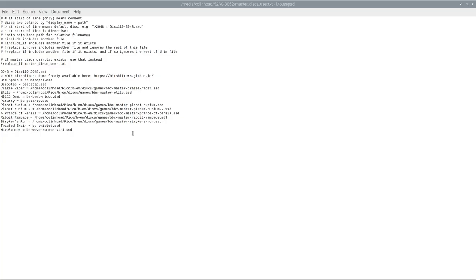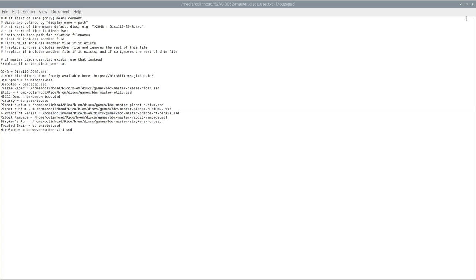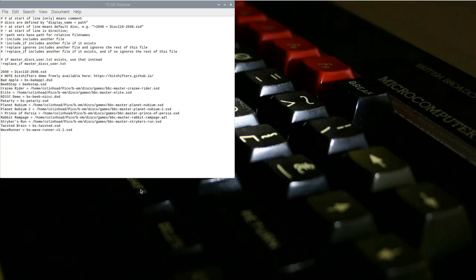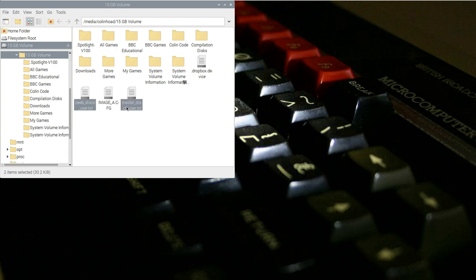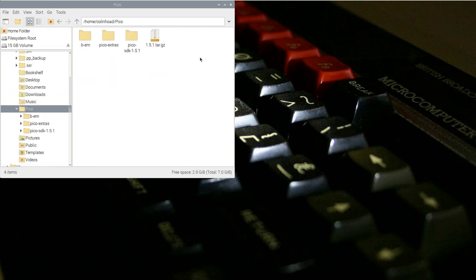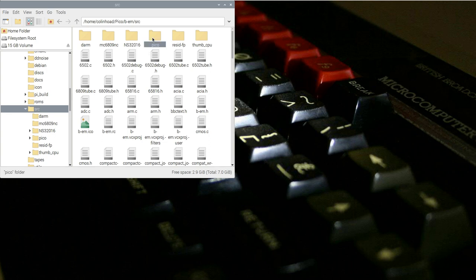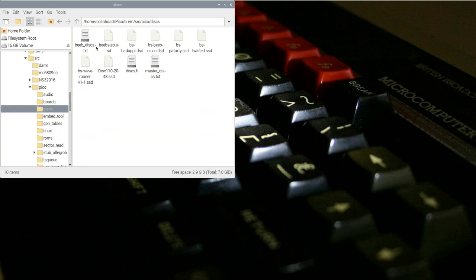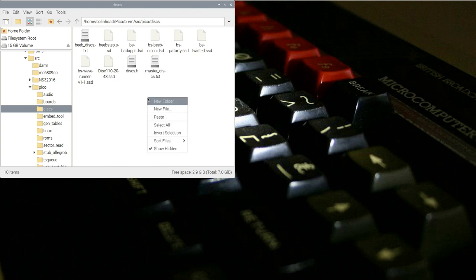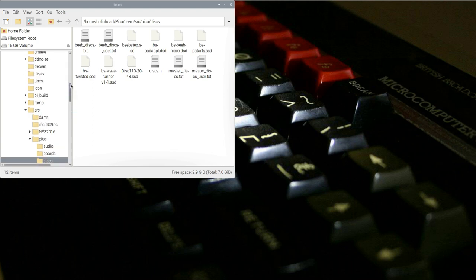Likewise, I've also created a master-discs-user.txt file, which works in exactly the same way, but for the BBC Master emulator. I've also changed my default disk image to be Prince of Persia instead of Twisted Brain. I can now copy both the beeb-discs-user.txt file and the master-discs-user.txt file into the same directory as the existing beeb-discs.txt and master-discs.txt files. During compilation of the bm emulator, the beeb-discs-user.txt file will take priority over the beeb-discs.txt file, and the same rule applies to the master configuration files.